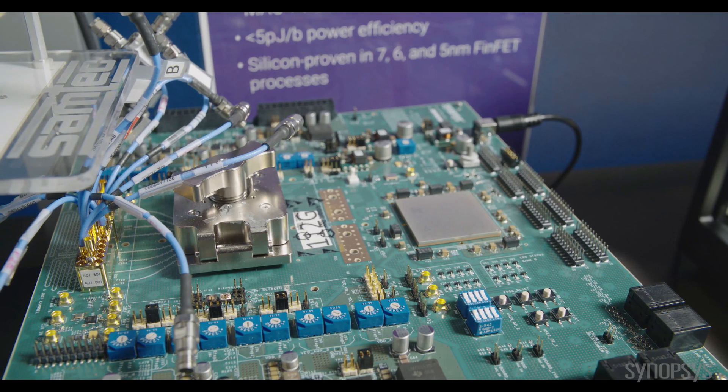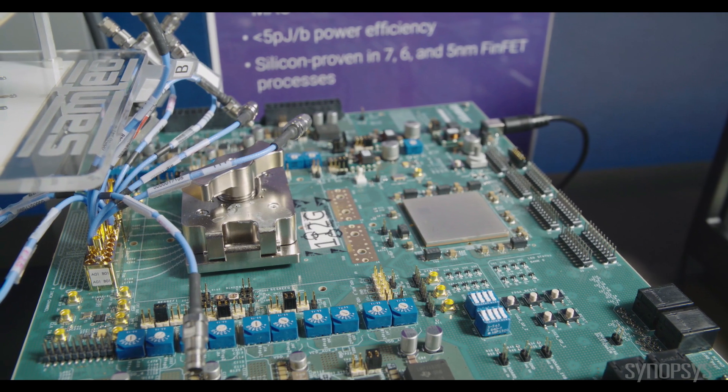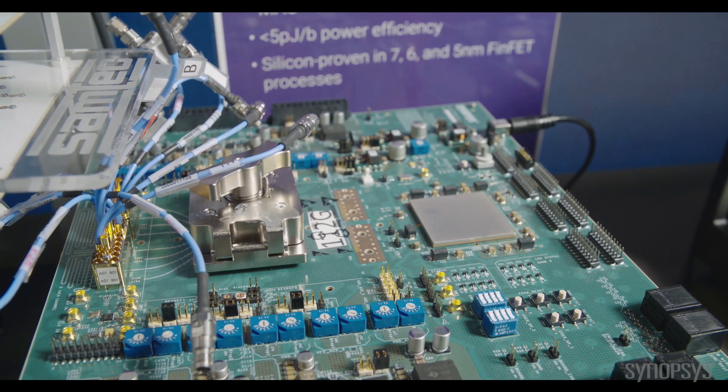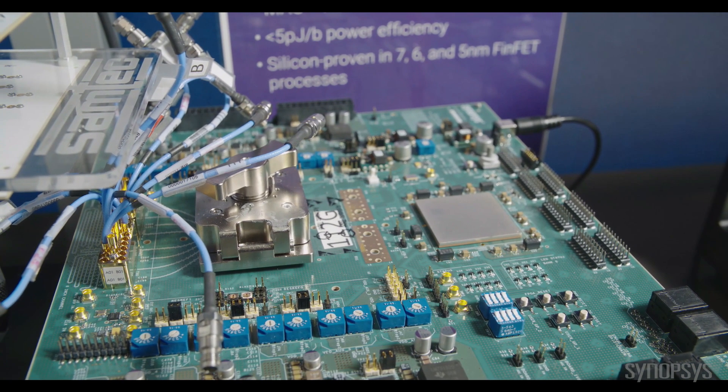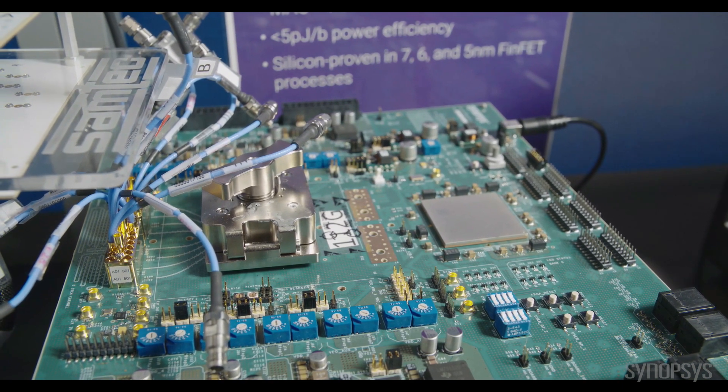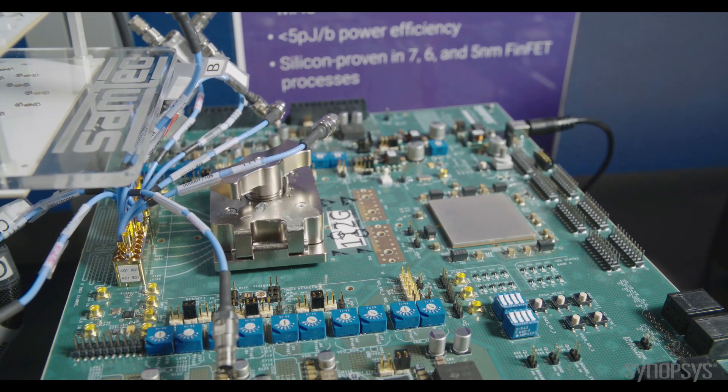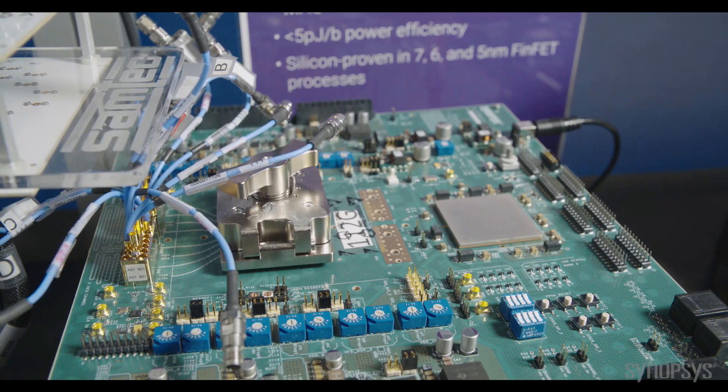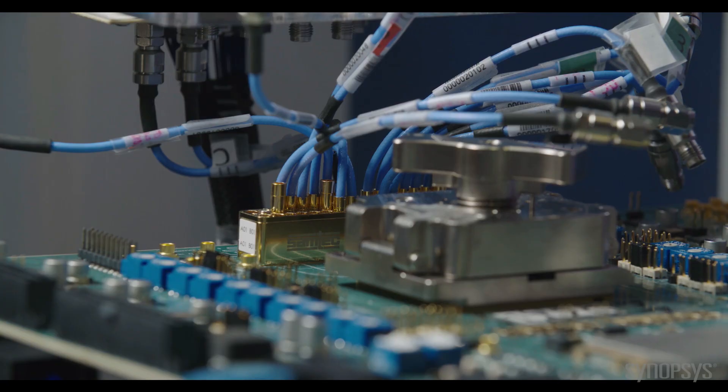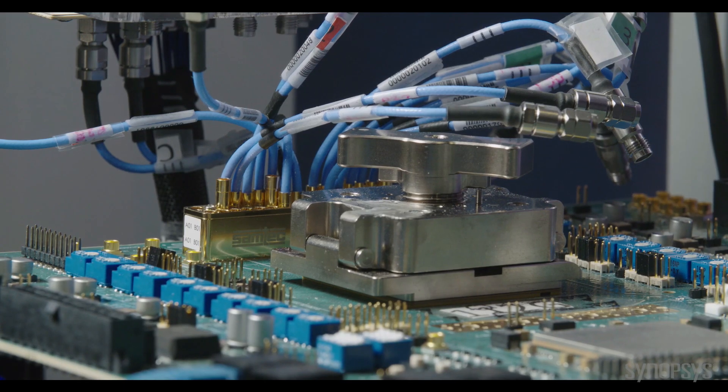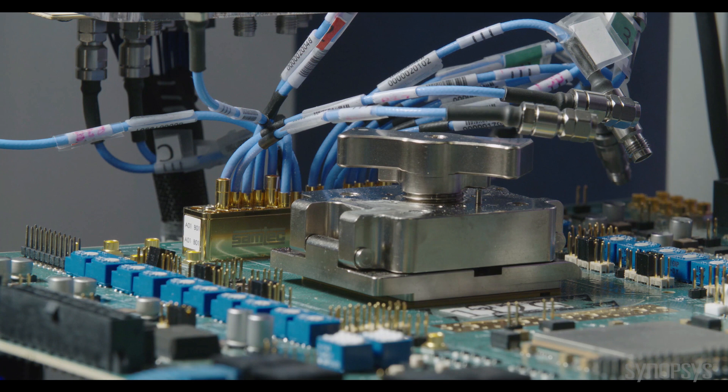Now looking more closely at the channel itself, the transmitter signal from the SerDes chip under the socket is traveling through the PCB trace to the bullseye connector.